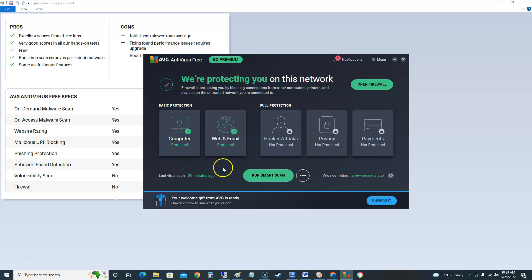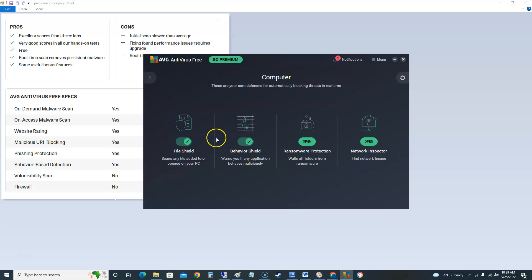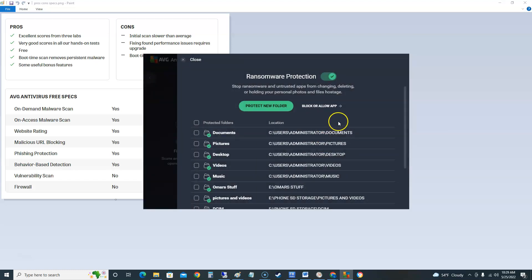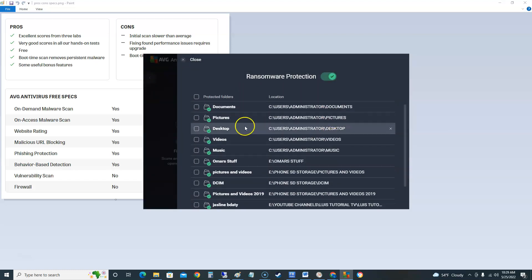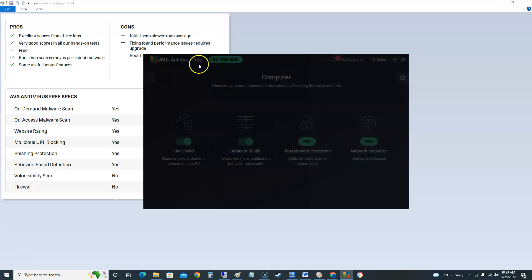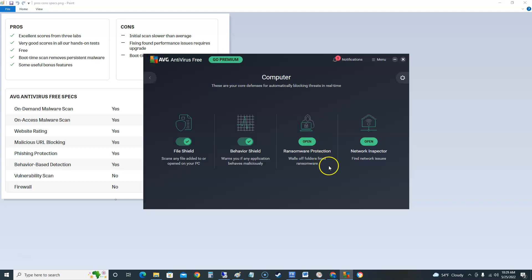Now to look at the more, let's look at the features here we get. So when you click on computer here you get file shield, behavior shield, ransomware protection. To open it just go here, click on whatever you want to protect. You could just protect them all by clicking this. And that's good.